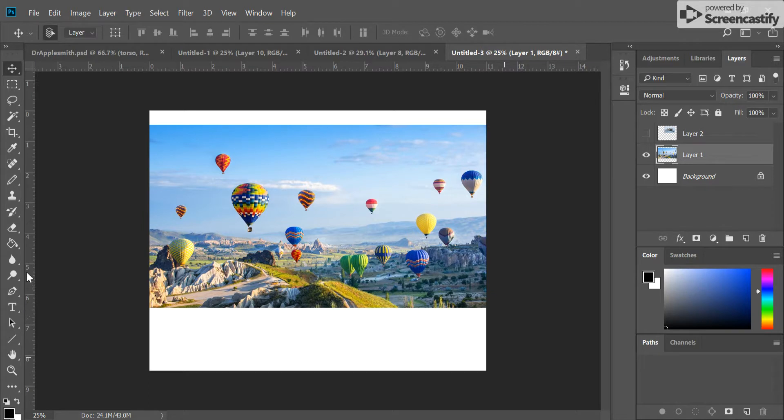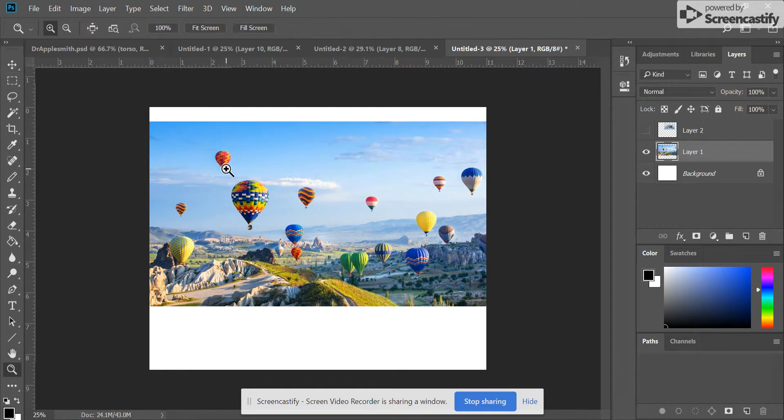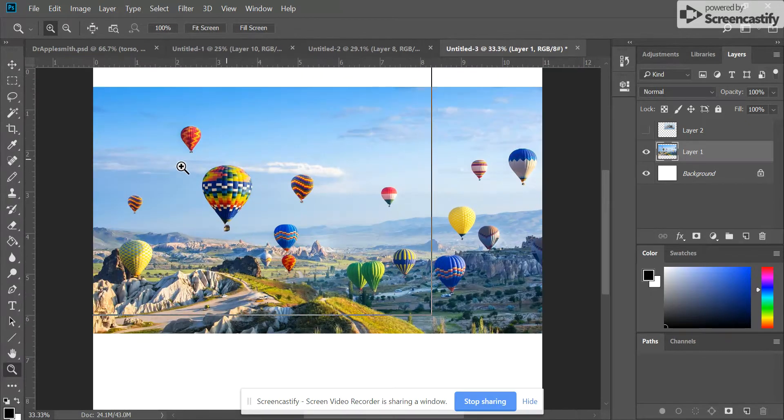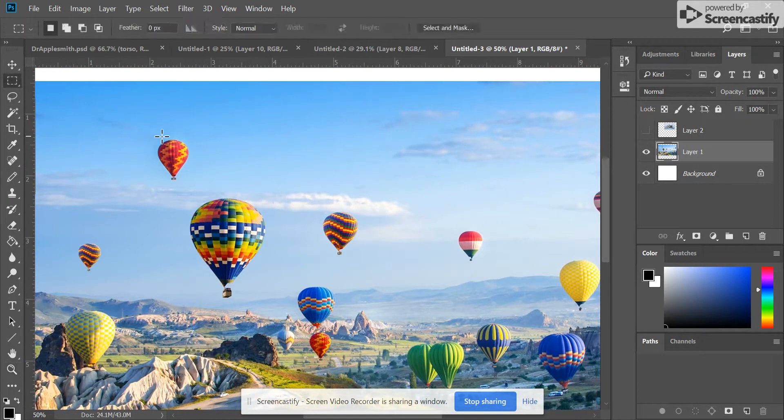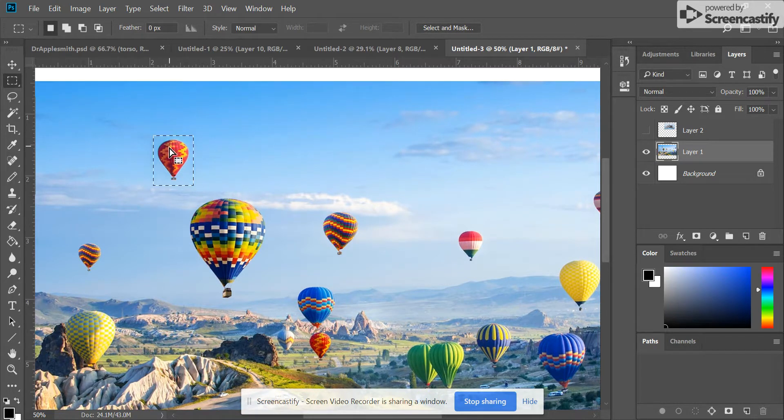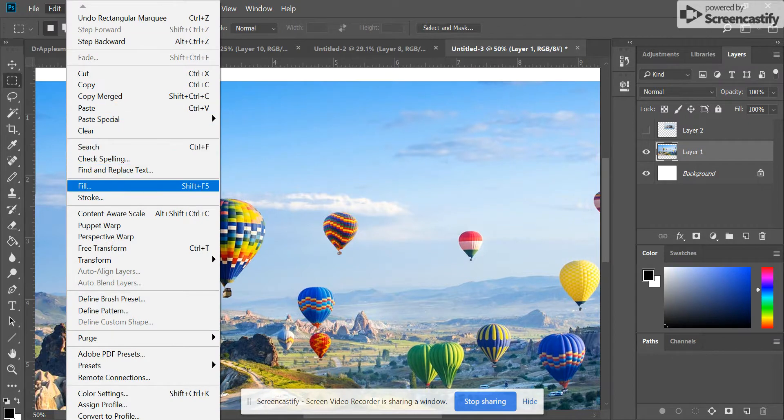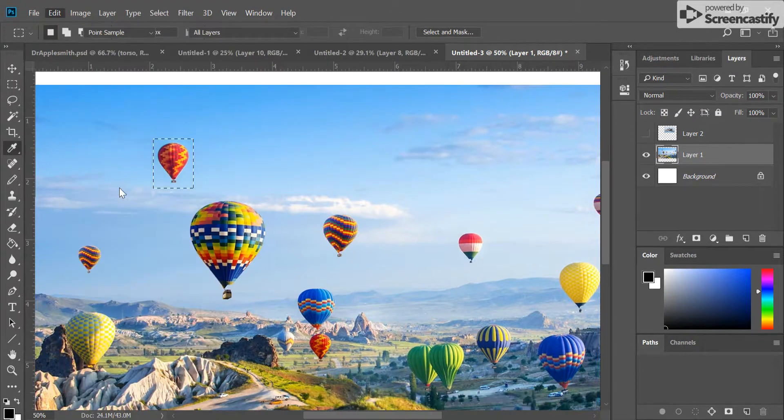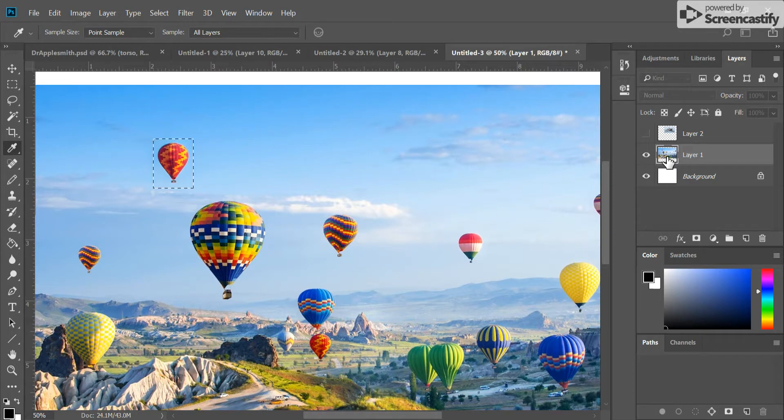The first method is using a tool called Content Aware. I'm going to zoom into the hot air balloon I want to get rid of and select that area. I'm using a box selection tool for this. I'm going to go to Edit and fill that area. You'll need to make sure you're selected on the layer that the hot air balloons are on.